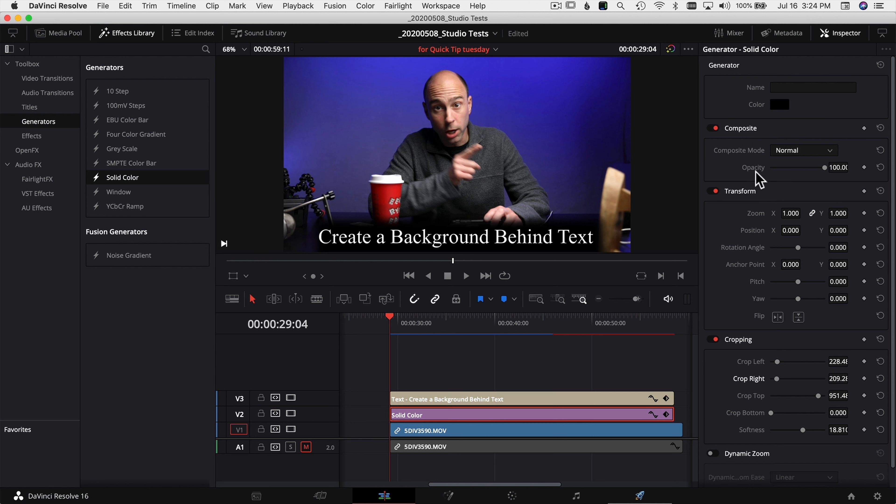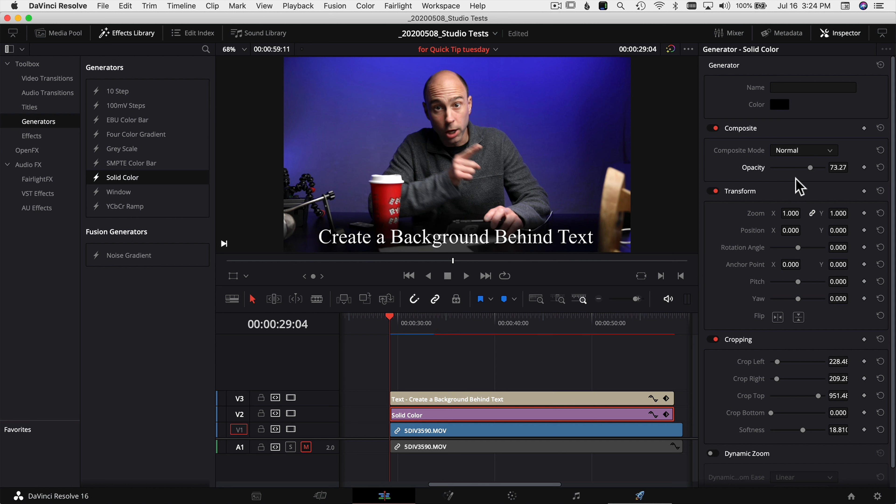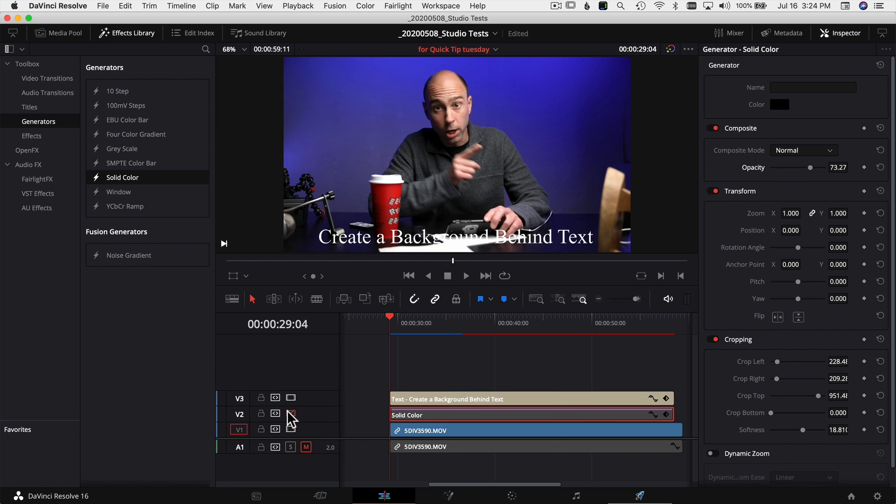So I'll go ahead and drop that opacity back a little bit. And sometimes you can't even tell that you got the background going on there. So if I just turn it on and off, you can see there's without it and there's with it. So now we can clearly read the text and it makes it a lot easier to see.